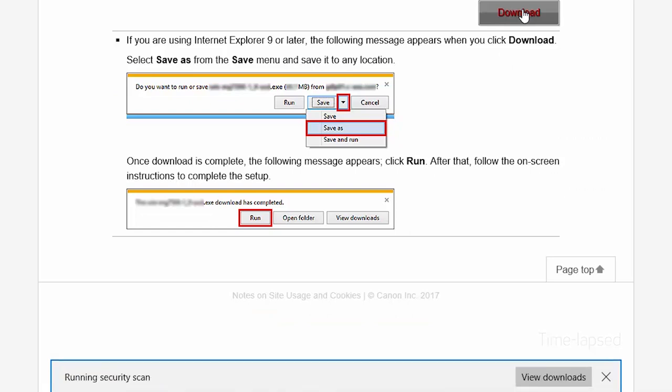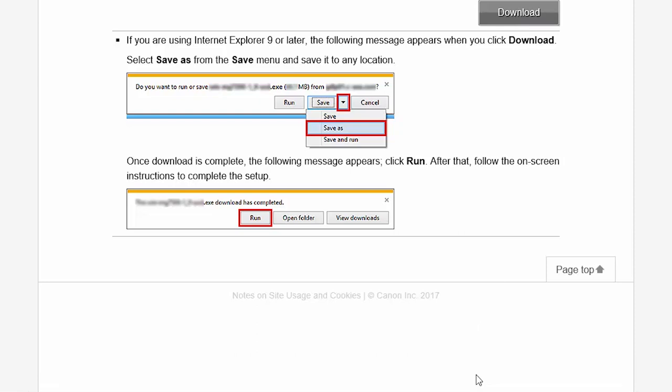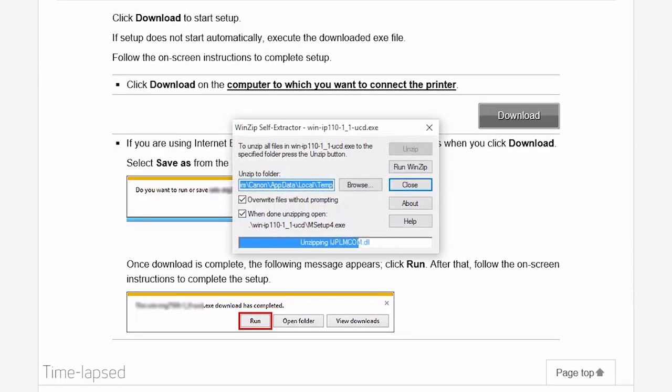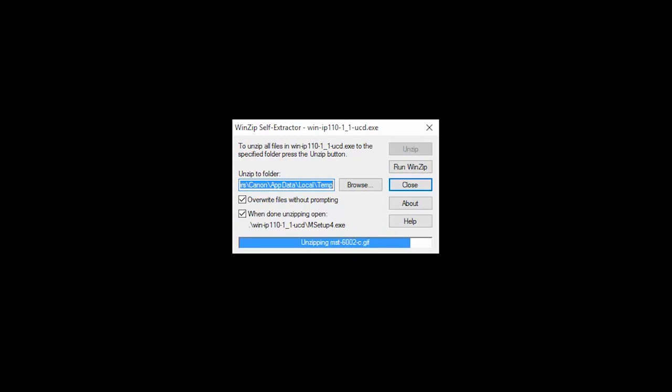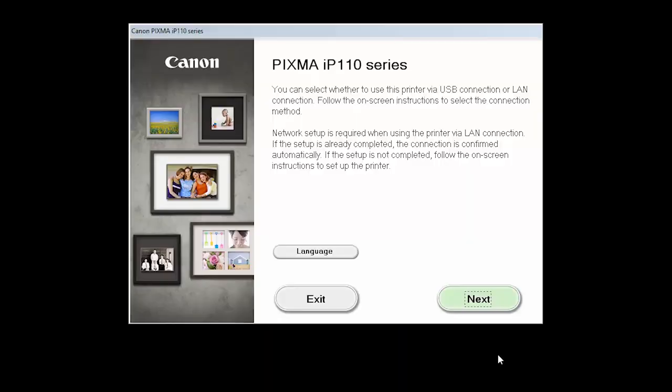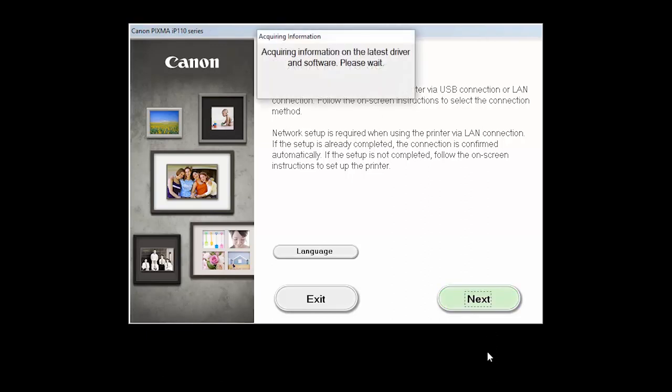Open the downloaded file on your computer to get started. Click Next to begin the software setup. The installation program will attempt to acquire information about the latest drivers and software updates. This may take several minutes.